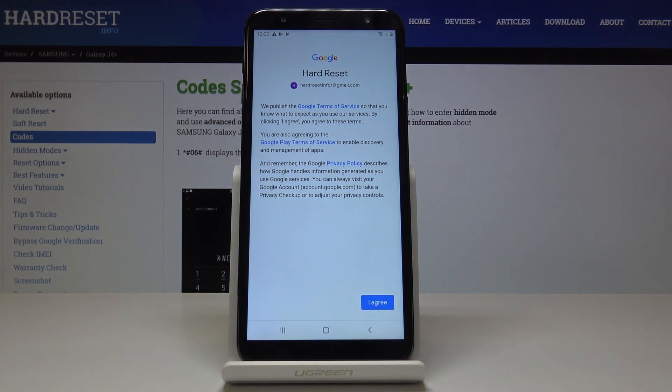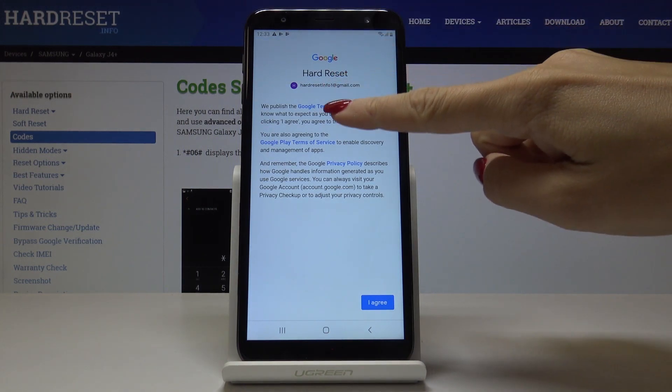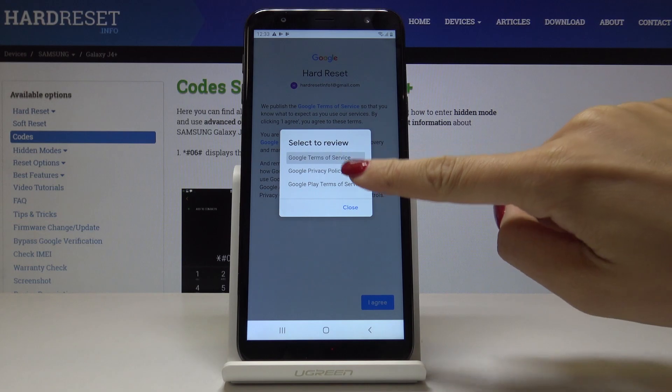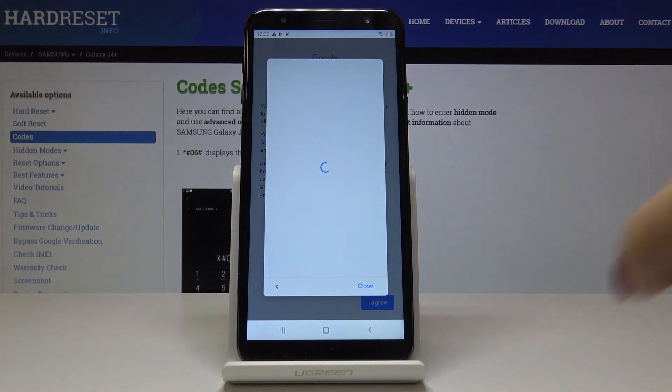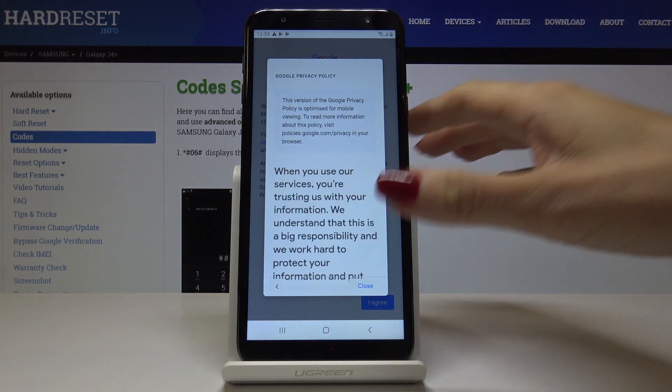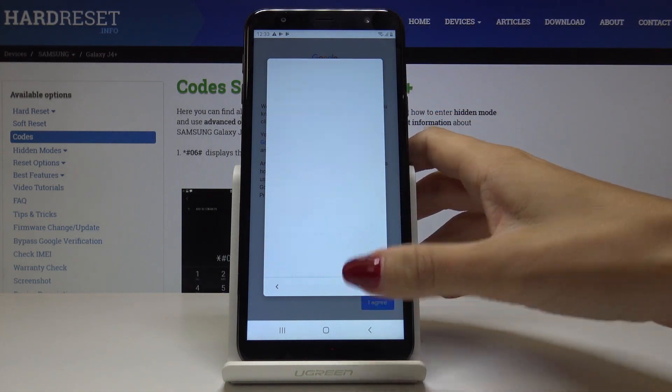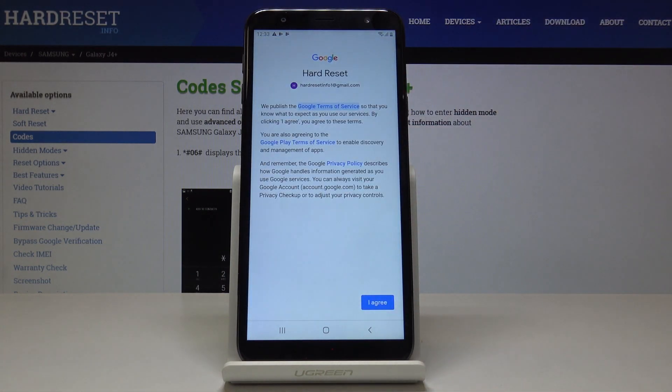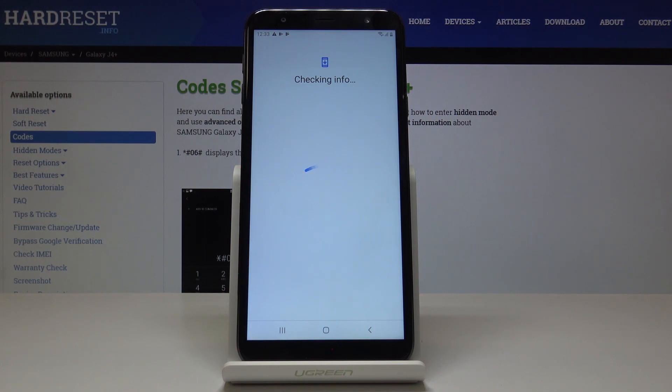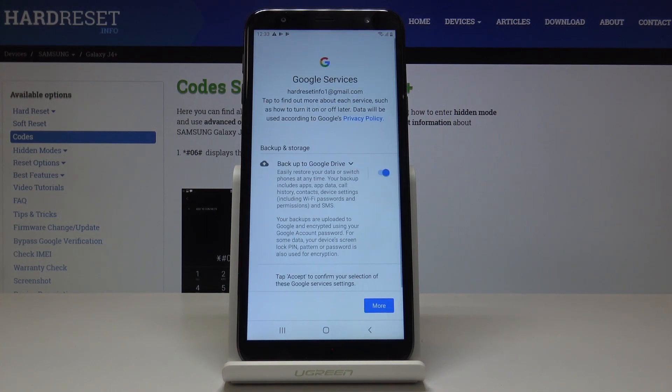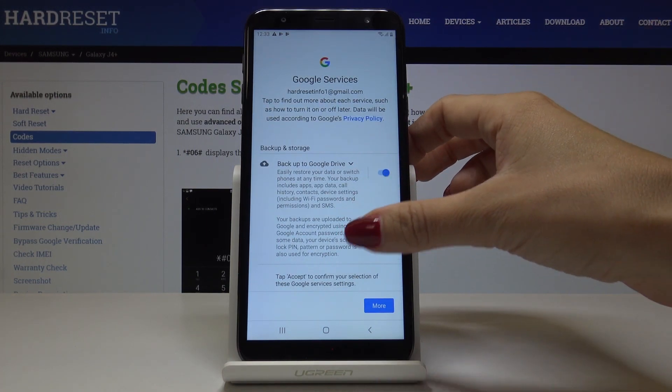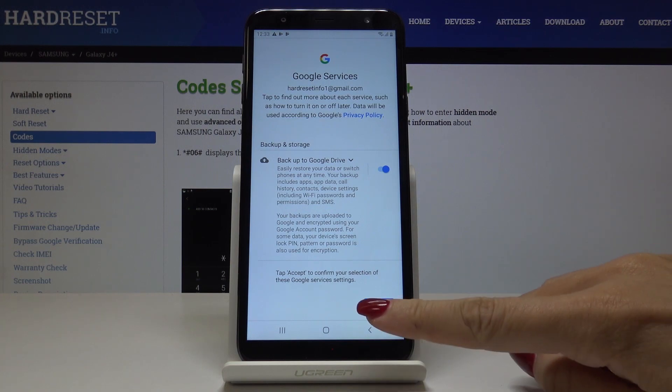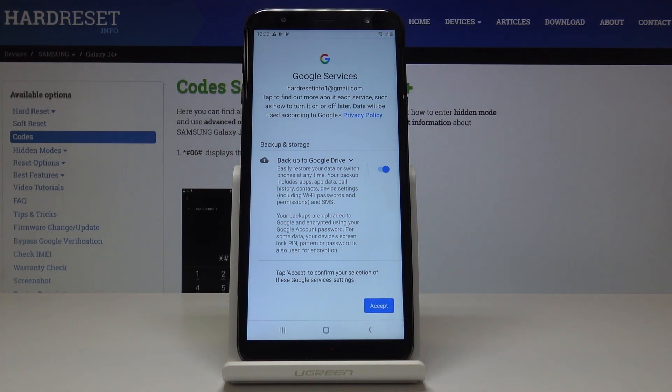Now you can come along with all Google terms of service and also privacy policy. Just click on it and here you've got the details. If you agree with all the above conditions, click on I agree. And now as you can see, backup to Google Drive is active. Simply accept it.